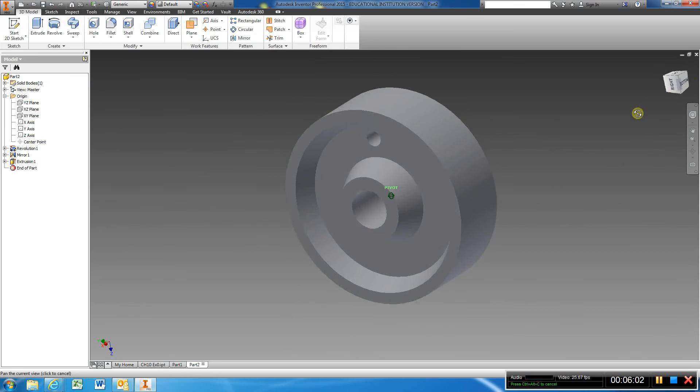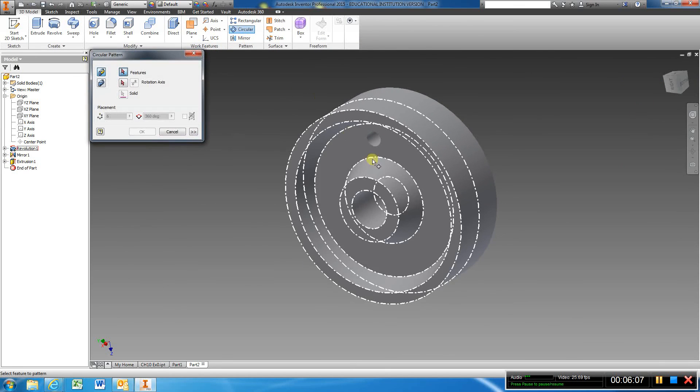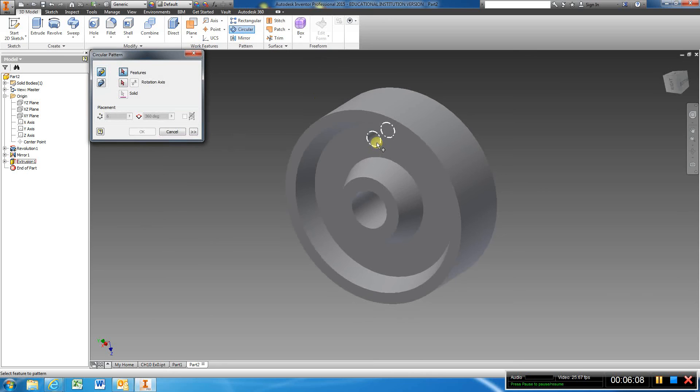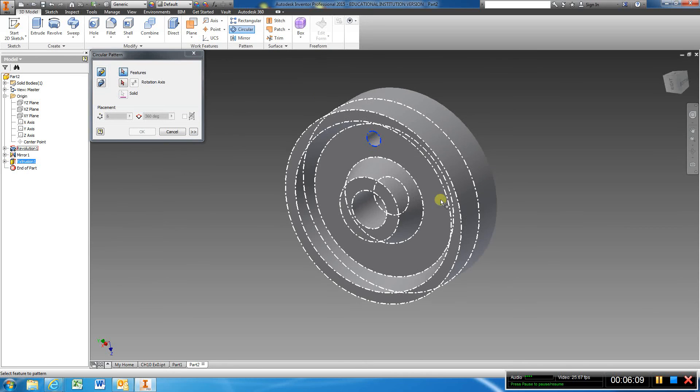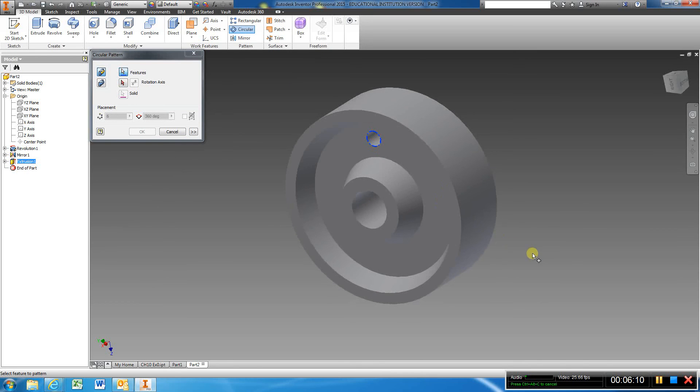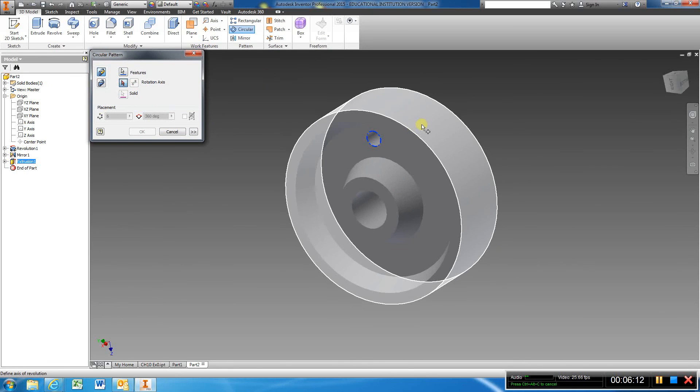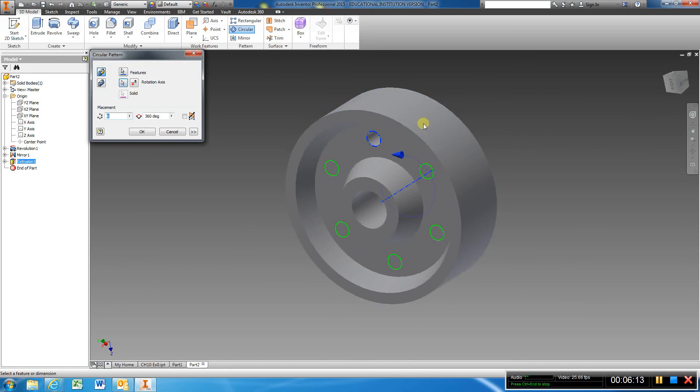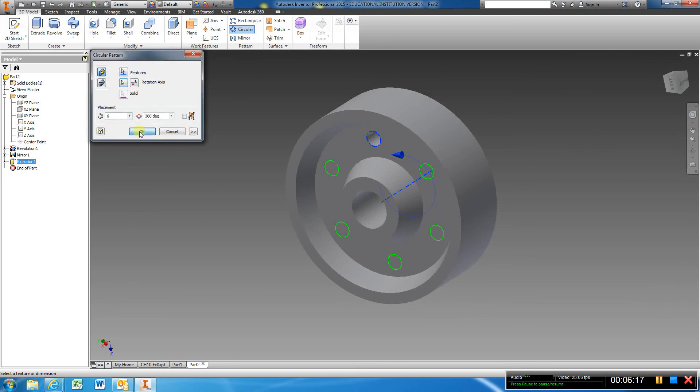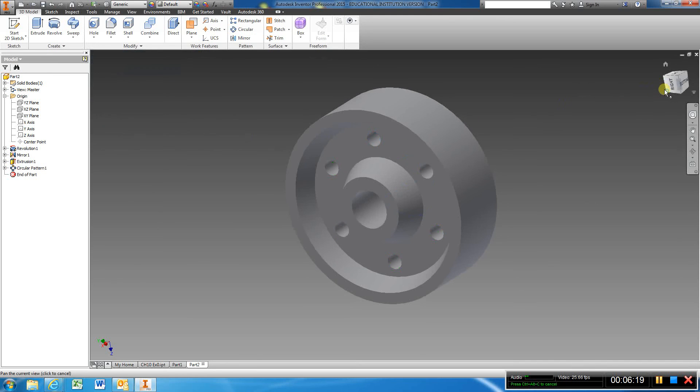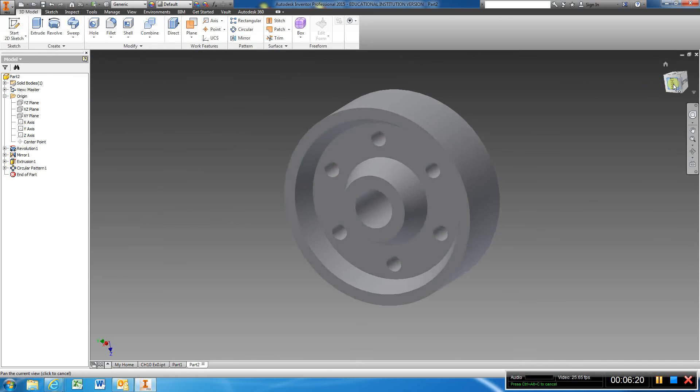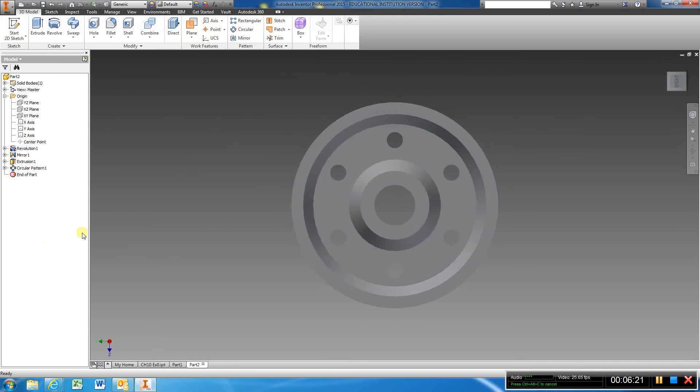I'm going to choose my pattern which is the hole, my rotation axis will be that, and it's six which is what I want. I hit okay and that part's done.